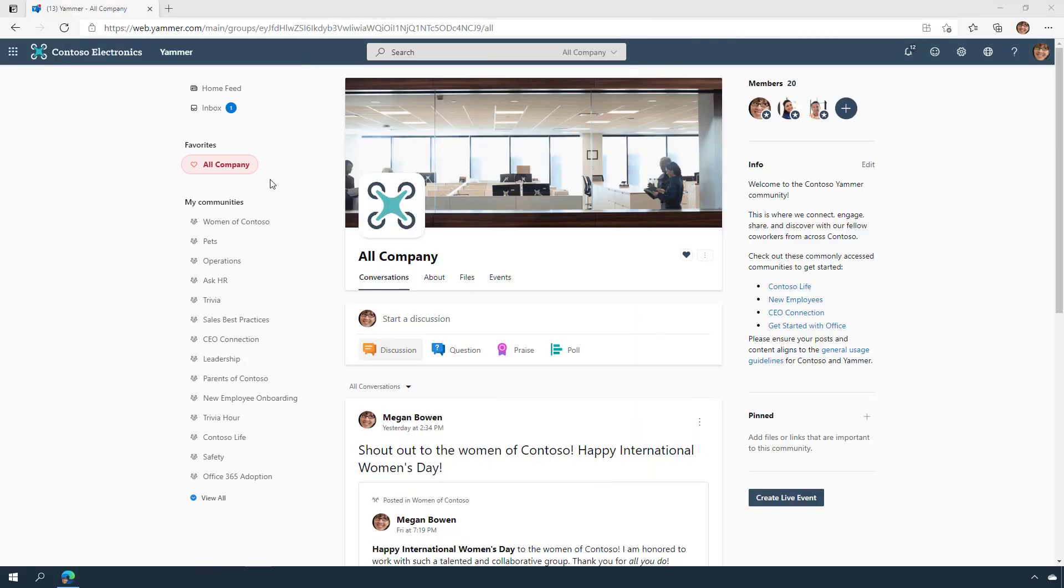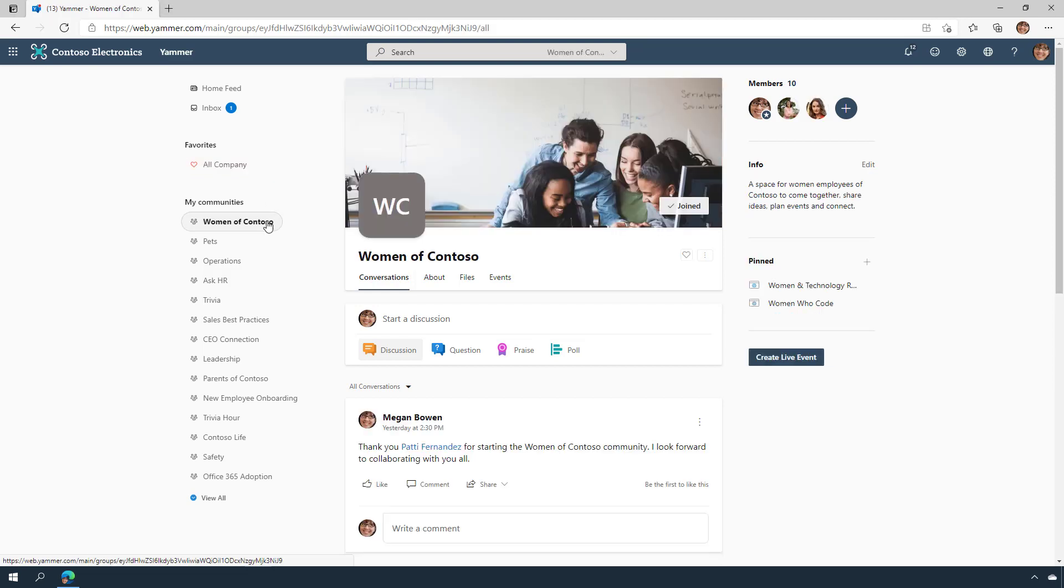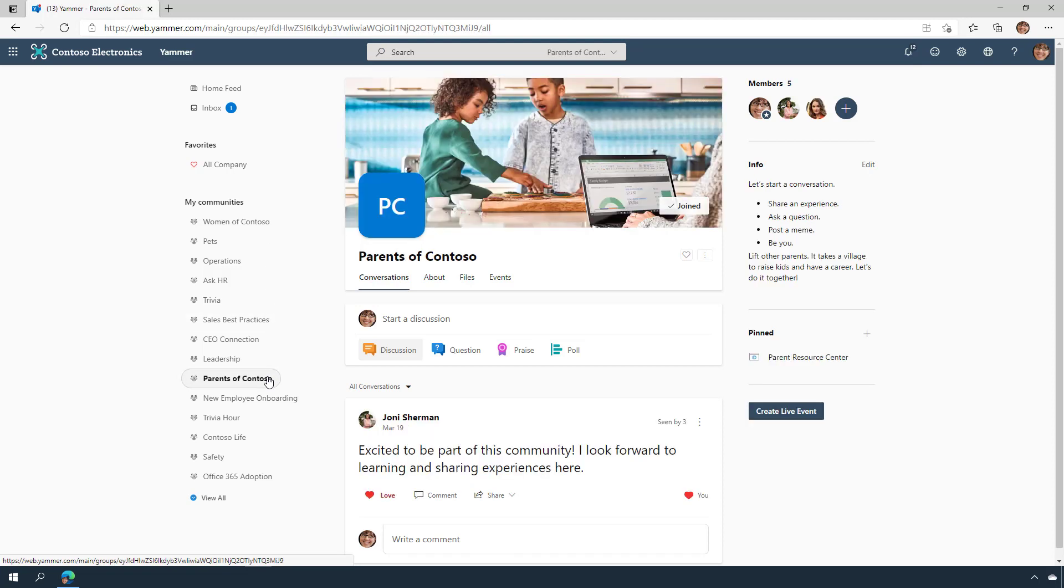Communities in Yammer are places to come together, share knowledge, send company-wide communications, and engage with leaders and coworkers. They are a central place for your conversations, events, and updates. Let's look at some best practices for creating, customizing, and getting the most out of communities.